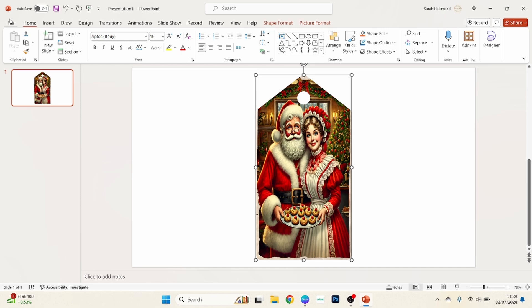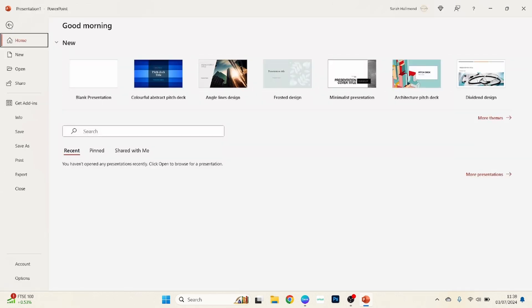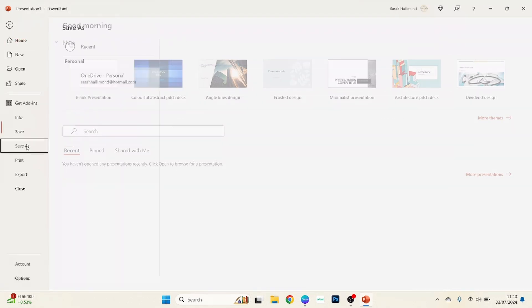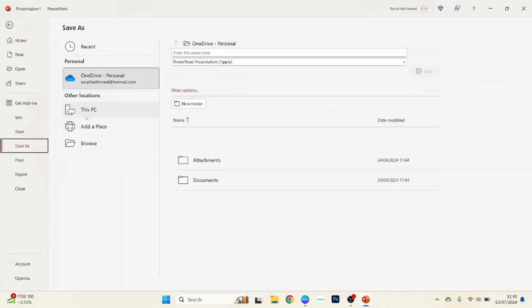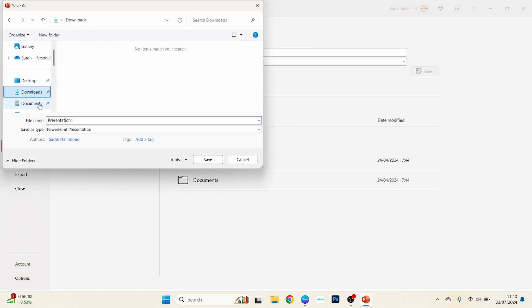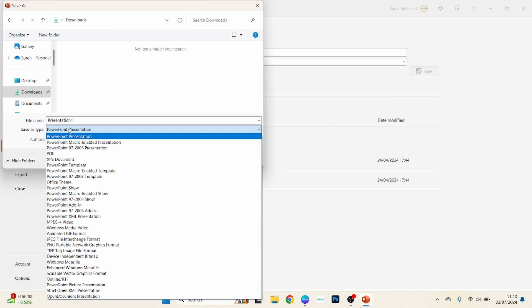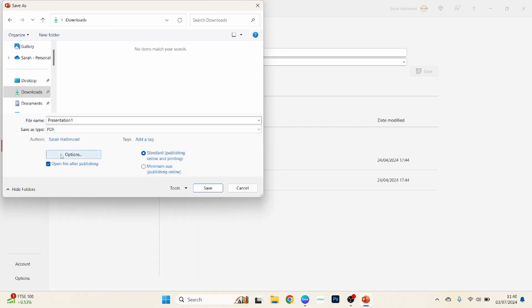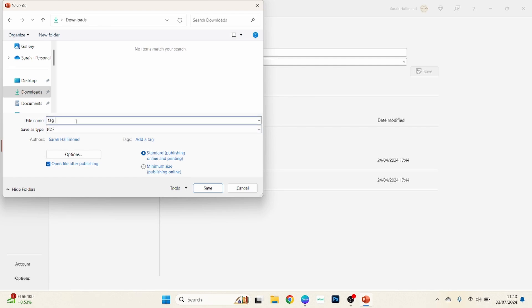So the next thing we want to do is we want to click on file, and we want to go to save as. And I'm just going to choose that to download so I know where it is, and we want to save this as a PDF. It's important that you choose PDF. And then you can change this to tag photo and then save.